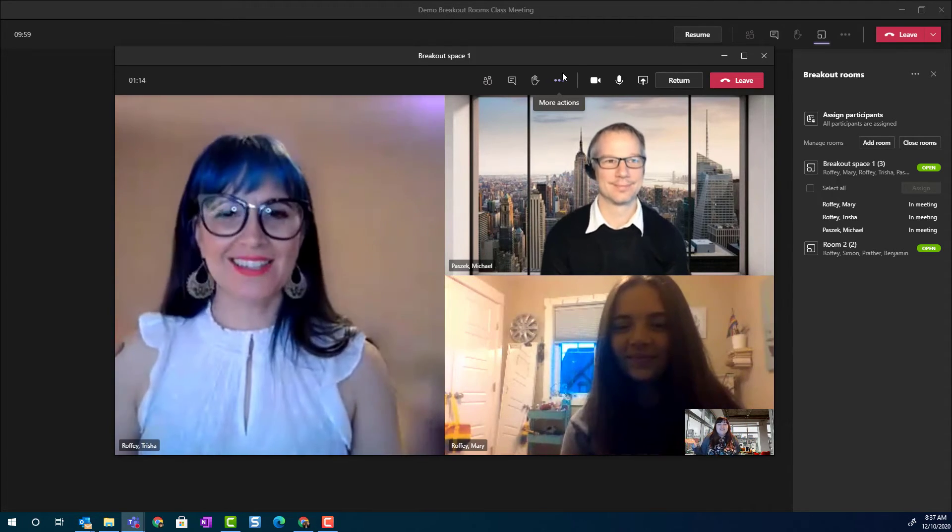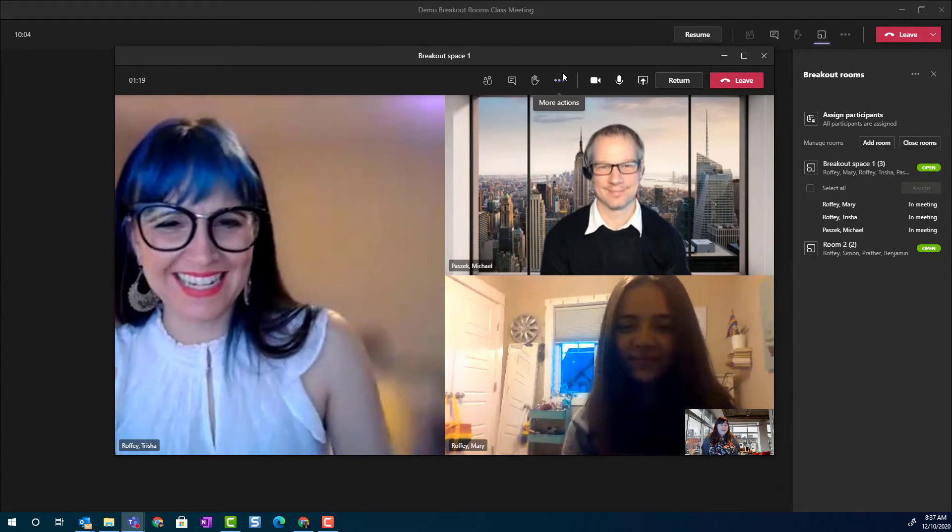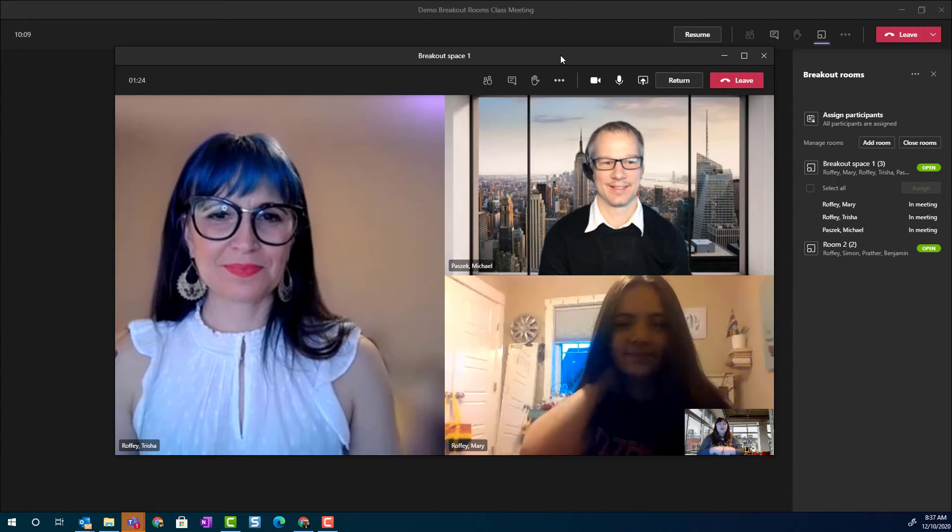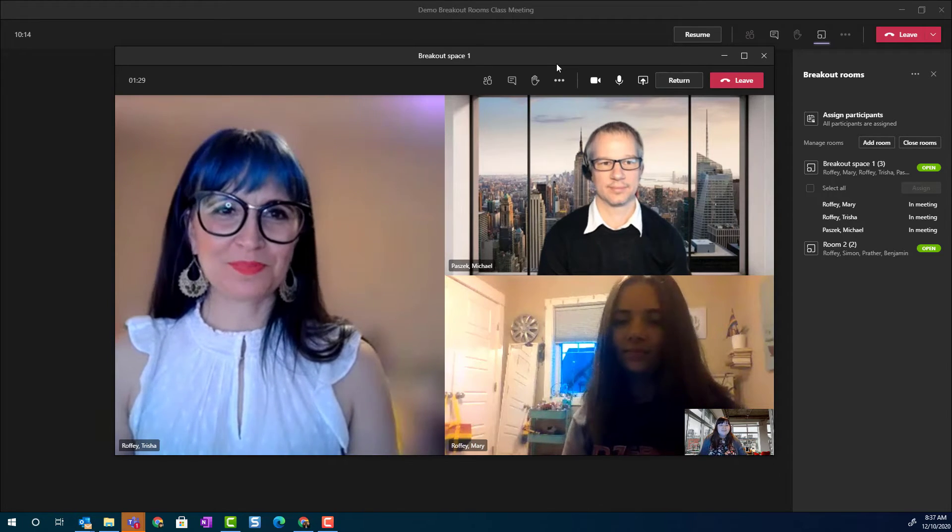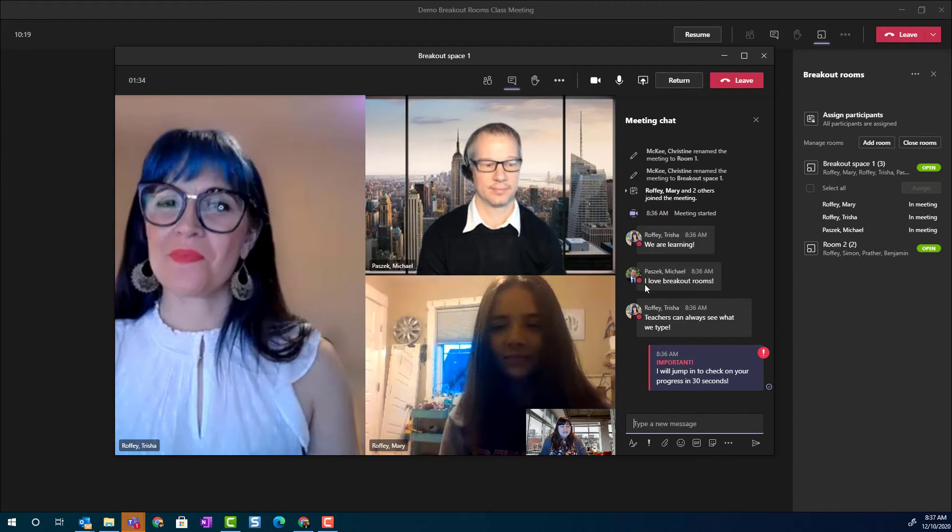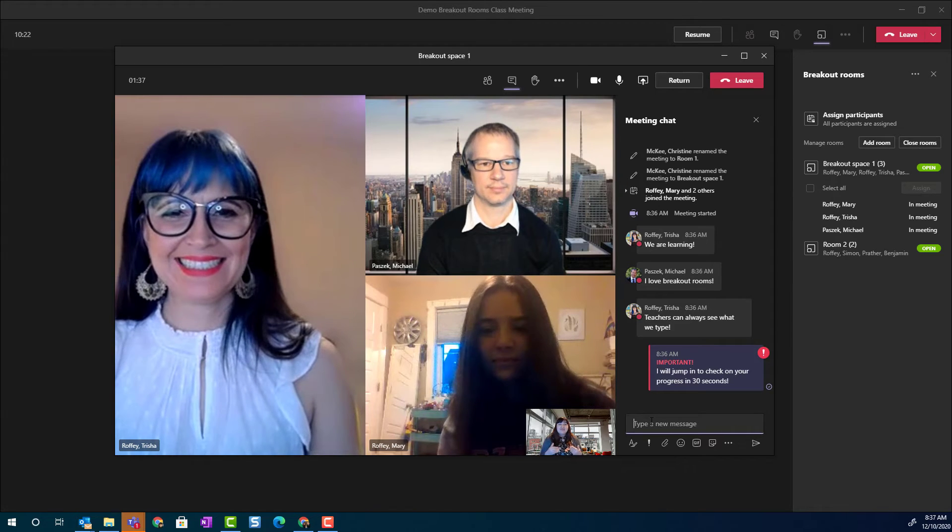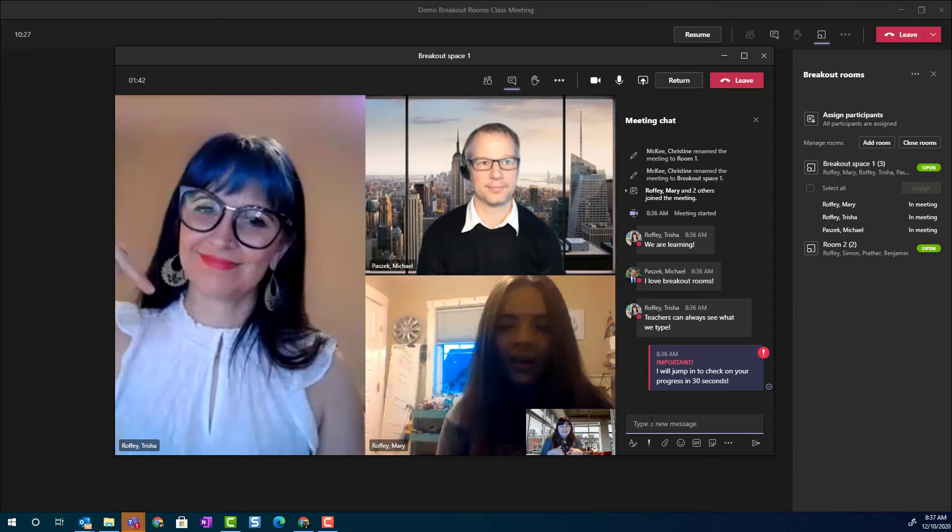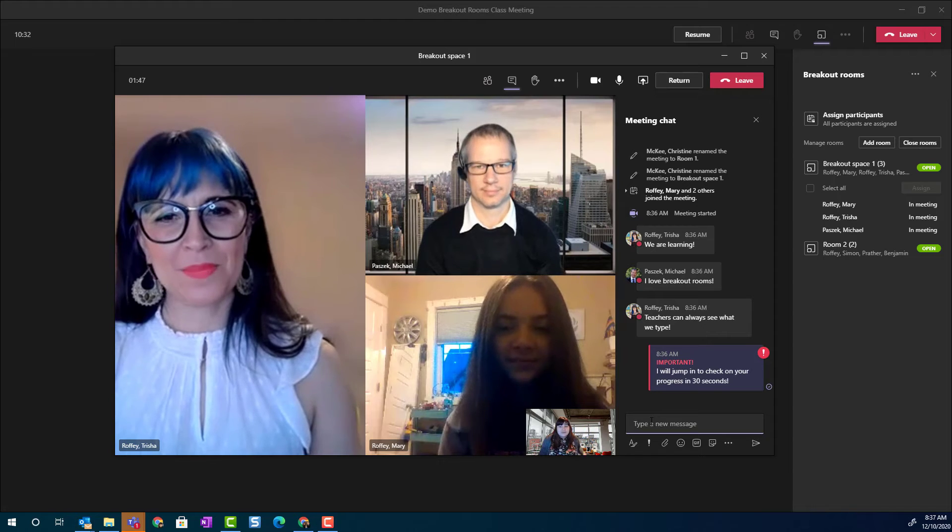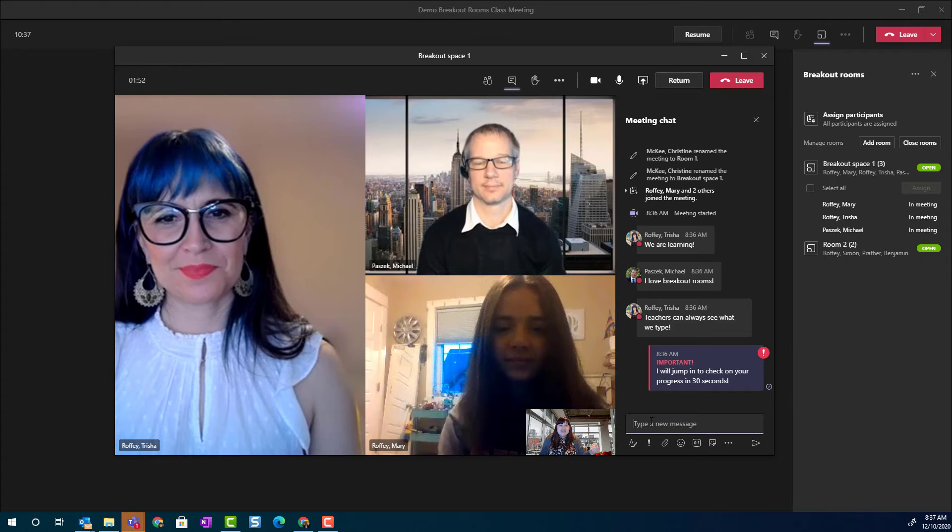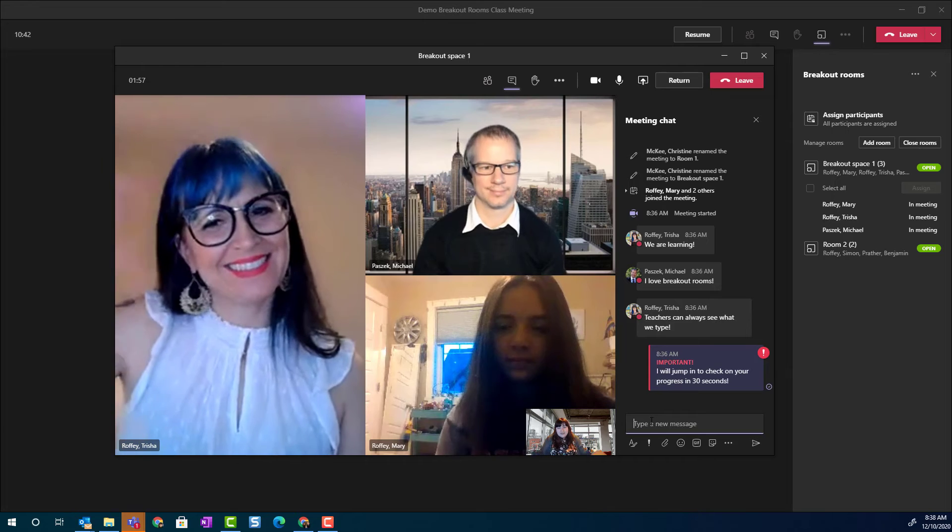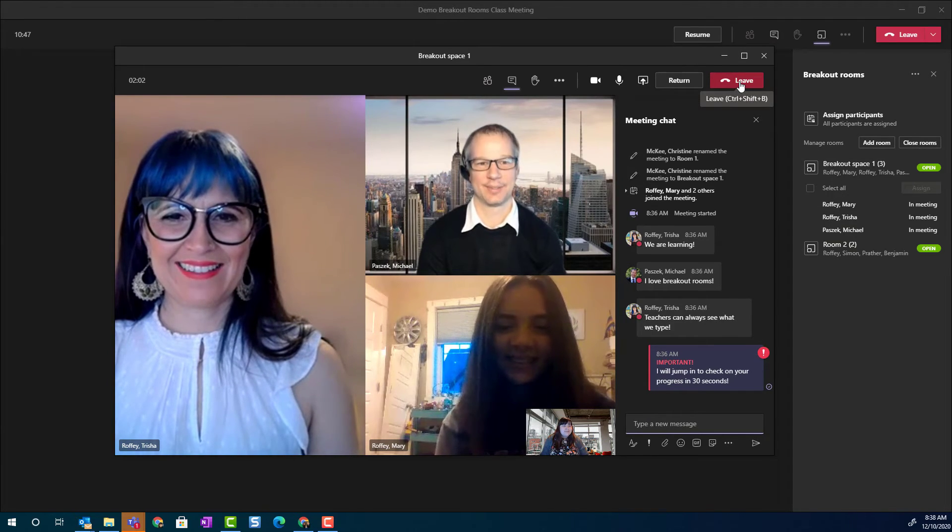Of course you are. This is the best breakout space, right? Absolutely. Okay. So, one of the things I wanted to point out to you is not only am I now a participant in this room and I can chat with everyone in this room. If I pull up the show conversation or chat panel, I wanted to point out to you that this meeting chat is private for just the members of this breakout room and the teacher. So, the teacher has access to all the breakout room chats, but individual students only have access to the chat inside of their breakout room. All right. Thanks for letting me jump in. Great work as always. I am going to leave to return to the main meeting.